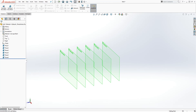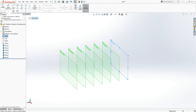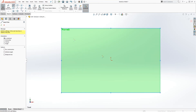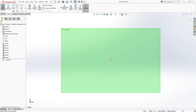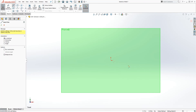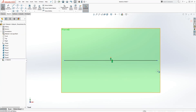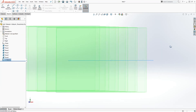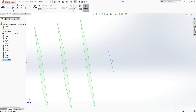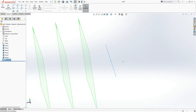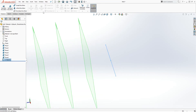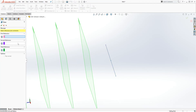Another way you can define a plane is by using a sketch. Go to the front plane, enter sketch mode, and draw a midpoint line on the front plane. Then exit the sketch. Now you have that sketch on the front plane to use as a reference.